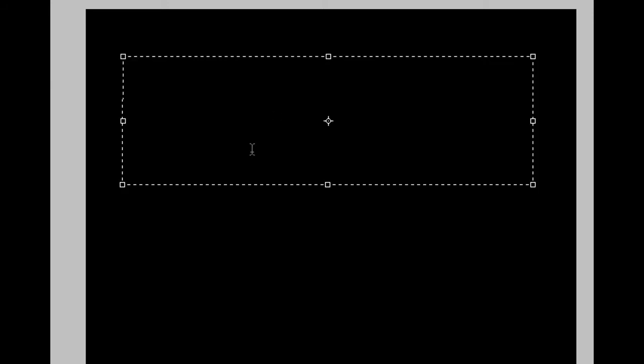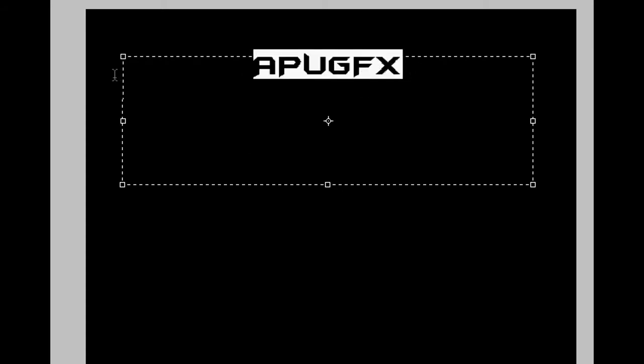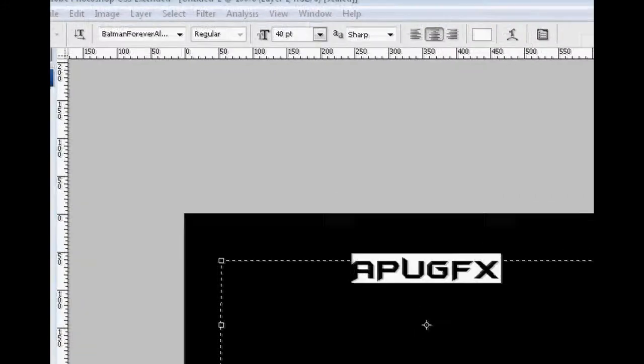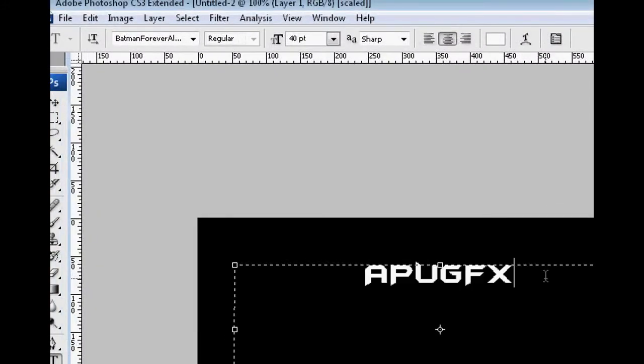Then we're going to take the text icon and drag out a text box and write whatever we want. I was going to write Infinite Updates, but I'm just going to write apu GFX. It's a little shorter, can really help you see what we're doing here. Just going to highlight it.